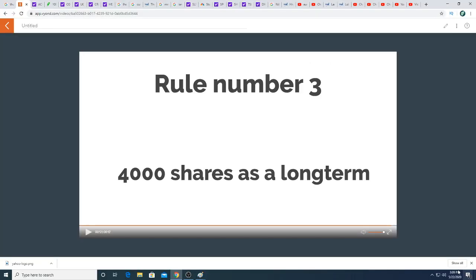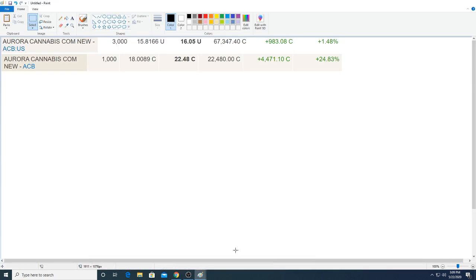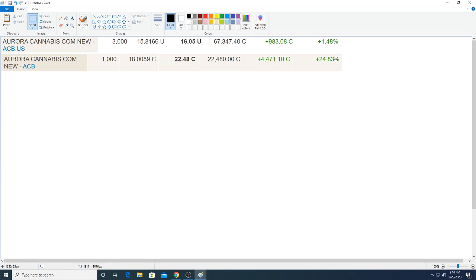And that is it for the video. That's all my rules. That's my entire rule set. And now I will be sharing my position on Aurora. So my position on Aurora right now is I have a total of 4,000 shares. I have 1,000 shares at $18 with a 25% profit. And then I have 3,000 shares at $15.81 with a 1.48% profit, $983.